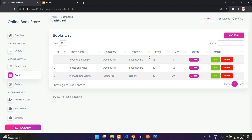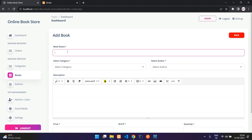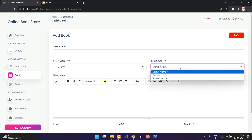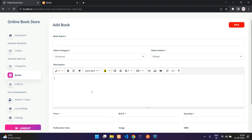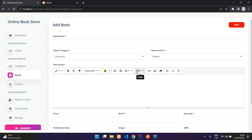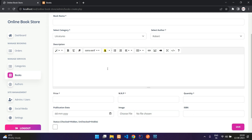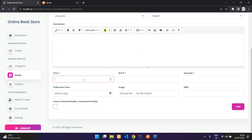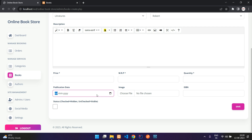Here you can see the books. When you say add book, you specify the book name, select a category, select the author, and give a brief description using the rich text editor — which supports unordered lists, tables, images, videos, links, and multiple fonts. You then specify the price (MRP and selling price), available quantity, publication date, book image, and an ISBN number. You can keep the status checked for hidden or unchecked for visible, then save.